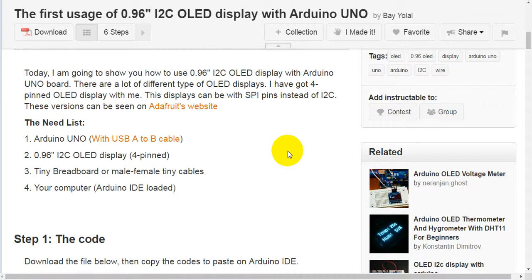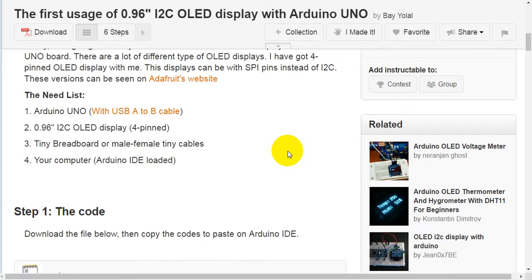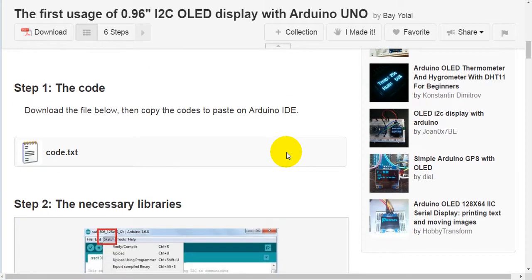These versions can be seen on the Adafruit website. Here are the materials needed: First, an Arduino Uno with a USB Type-A to Type-B cable. Second, a 0.96-inch I2C OLED display, 4-pin. Third, a tiny breadboard or male-to-female cables. Fourth, your computer with Arduino IDE loaded.